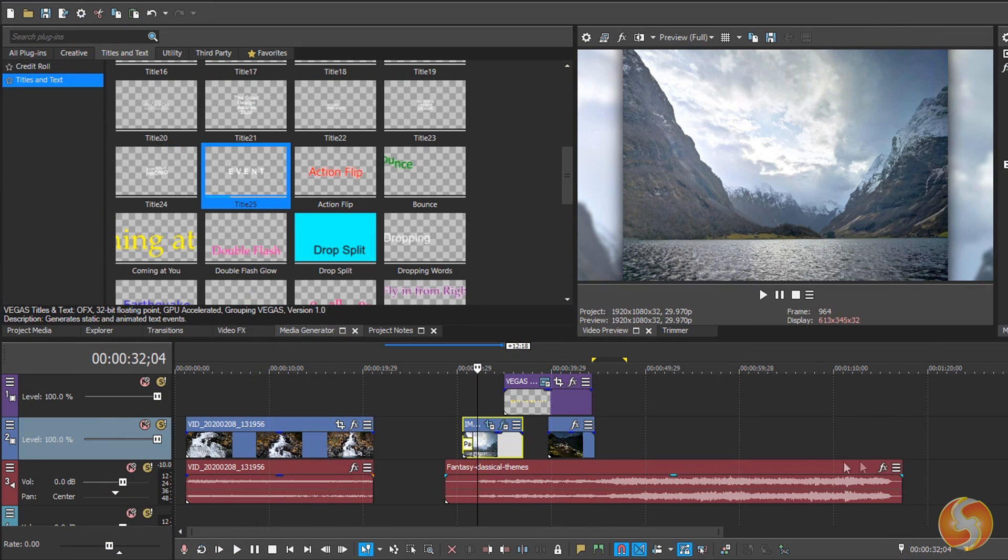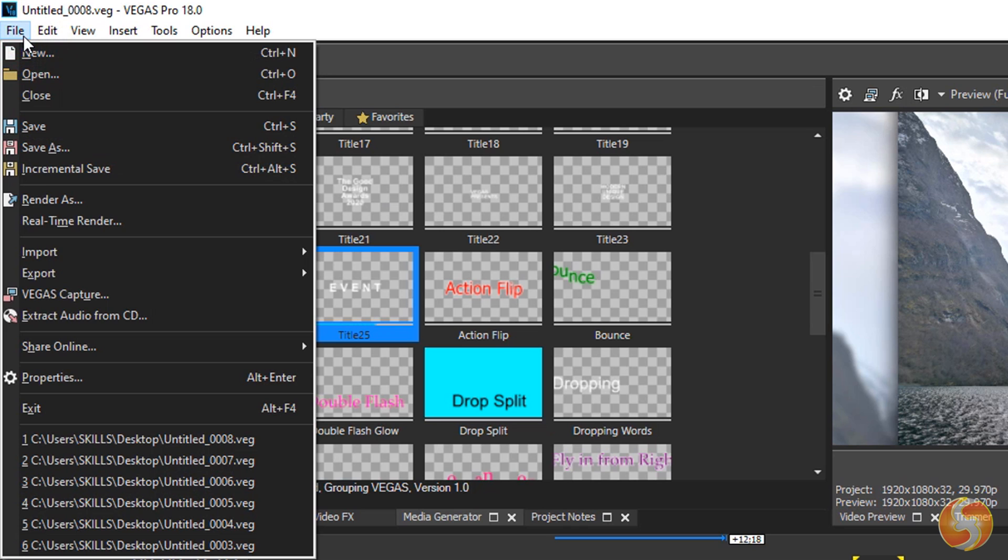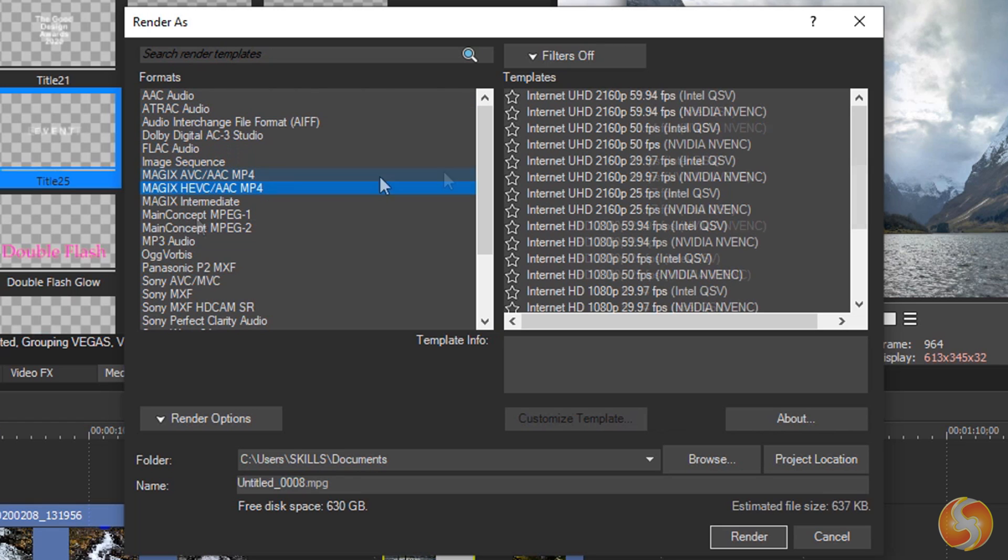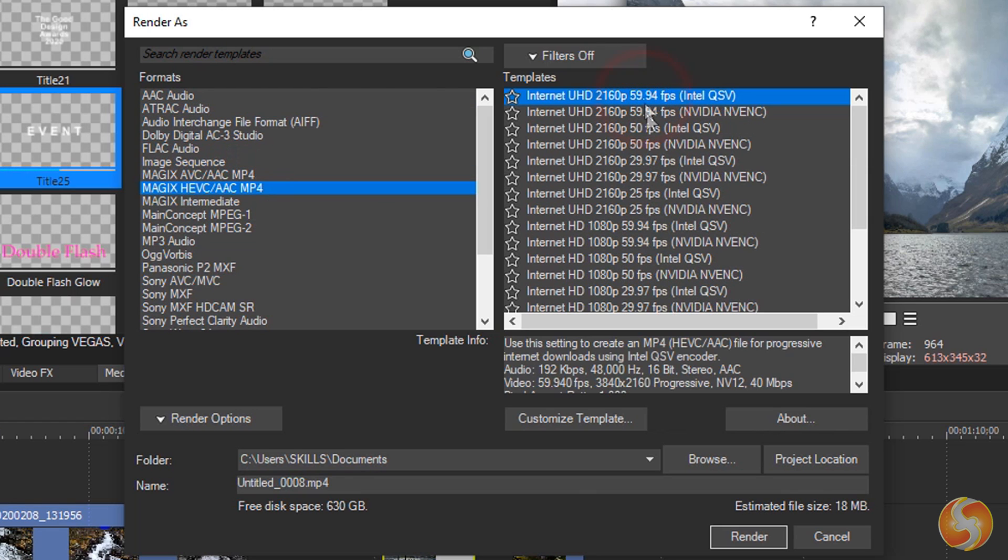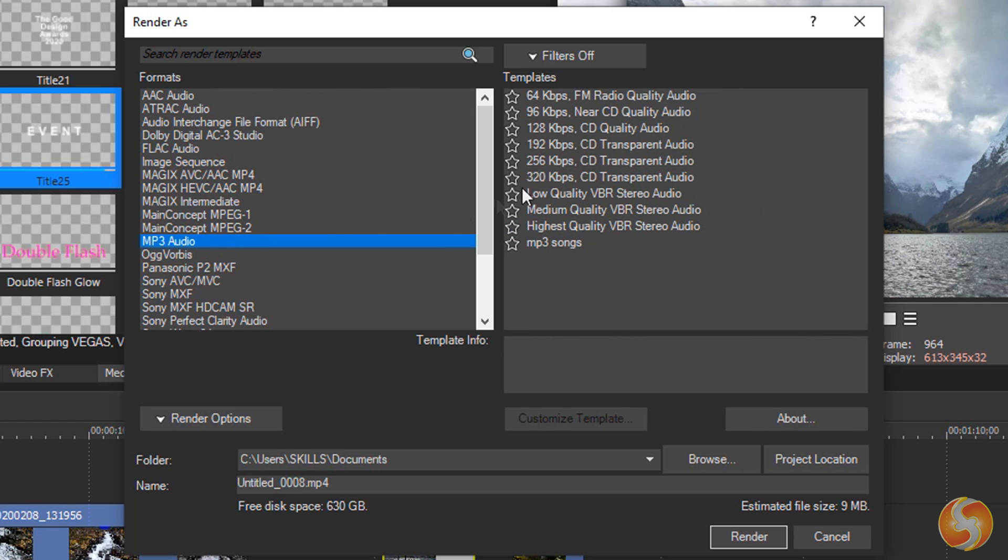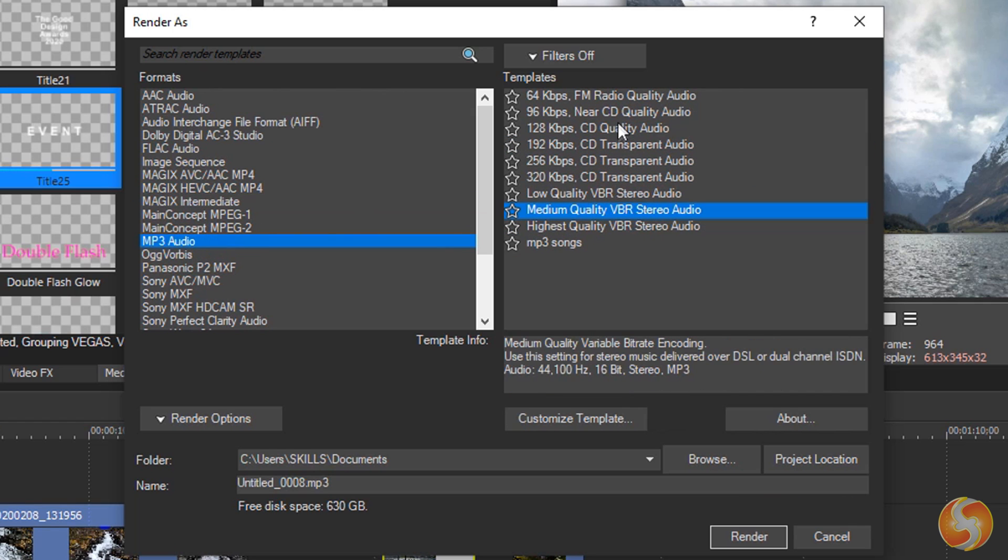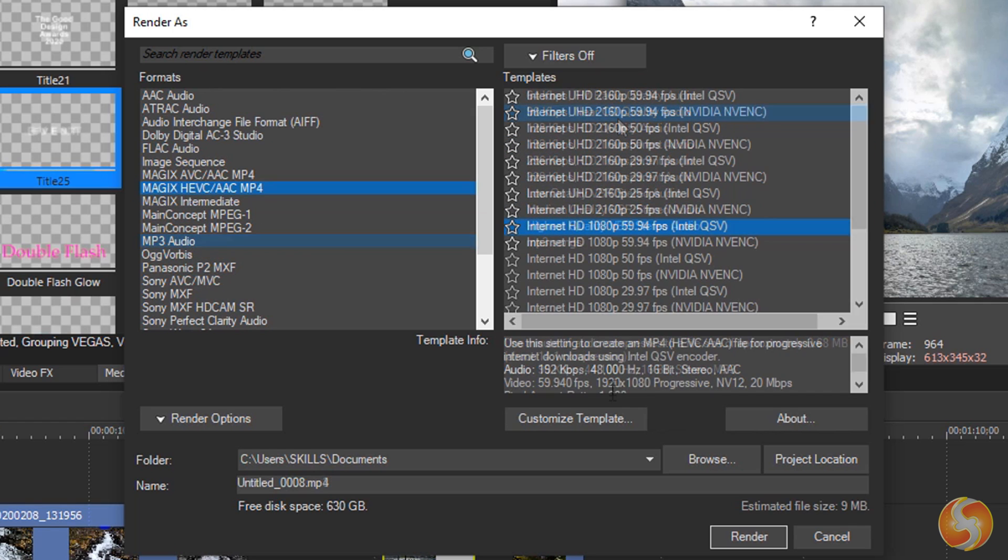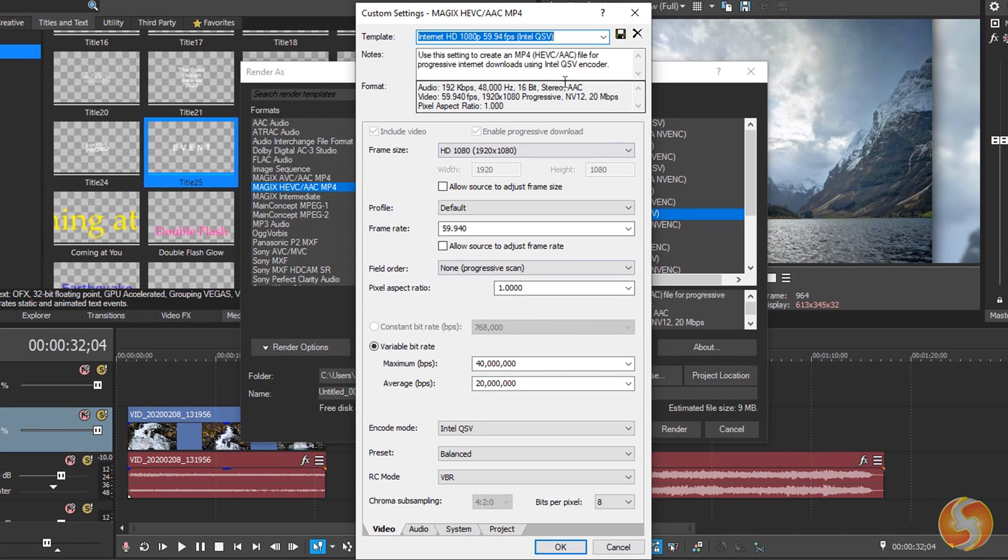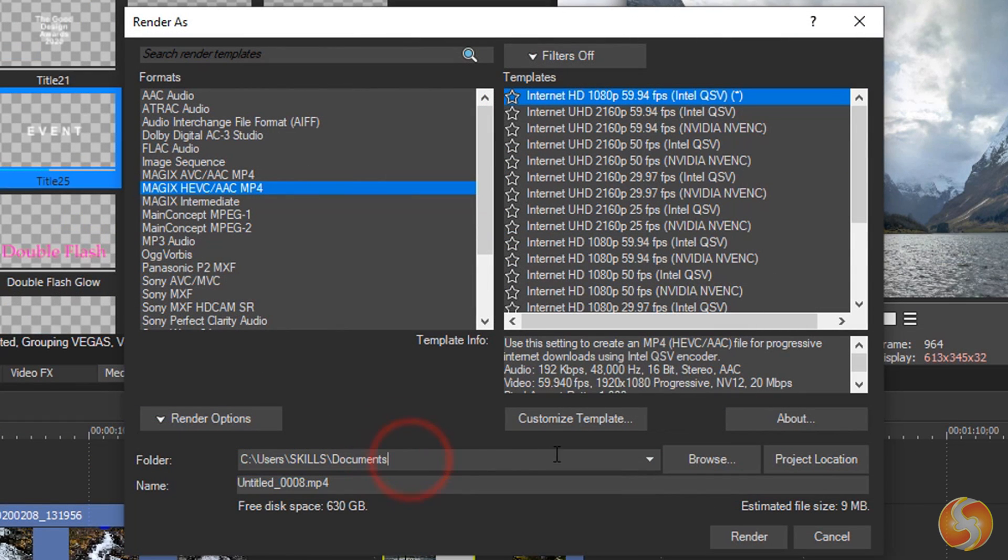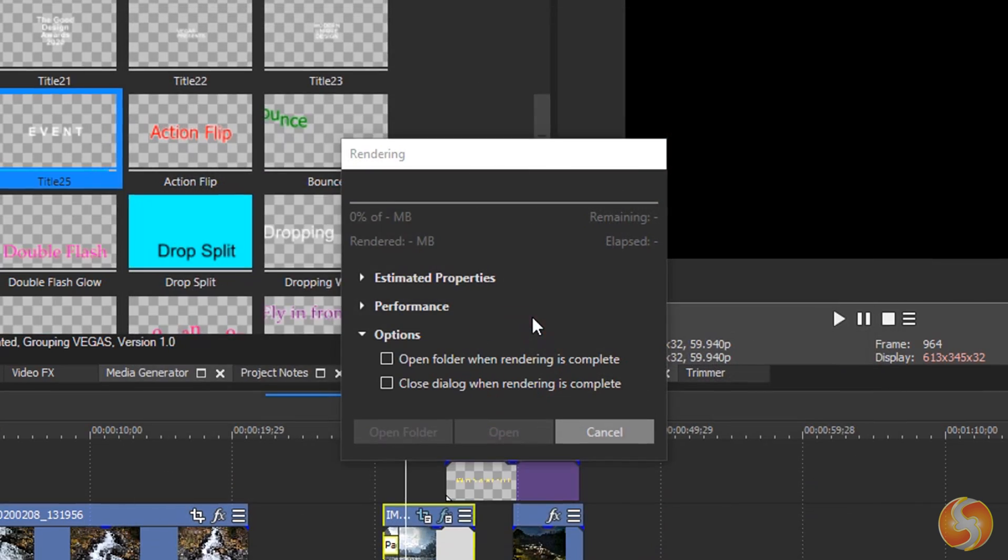If you need to turn your project into a final video, go to File and then to Render As, selecting the Format on the left and the Ready Template to use on the right. You can take Magic HEVC to export a .mp4 file for YouTube or any audio template to render just the audio content. Go to Customize Template to personalize and choose templates as you wish. At the bottom, set where to save the video and its name, using the Render button to start rendering.